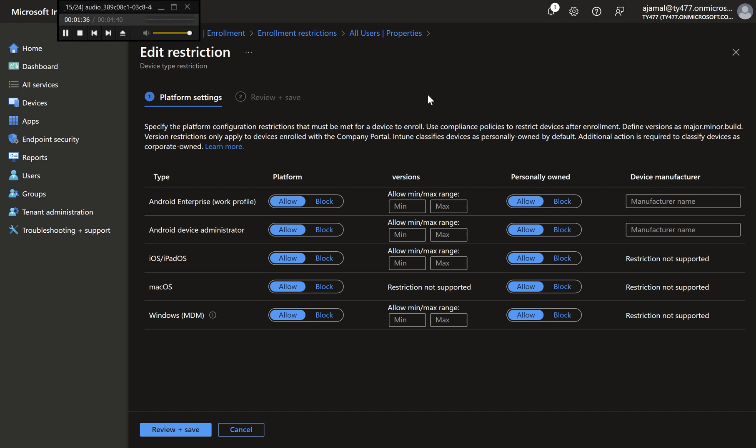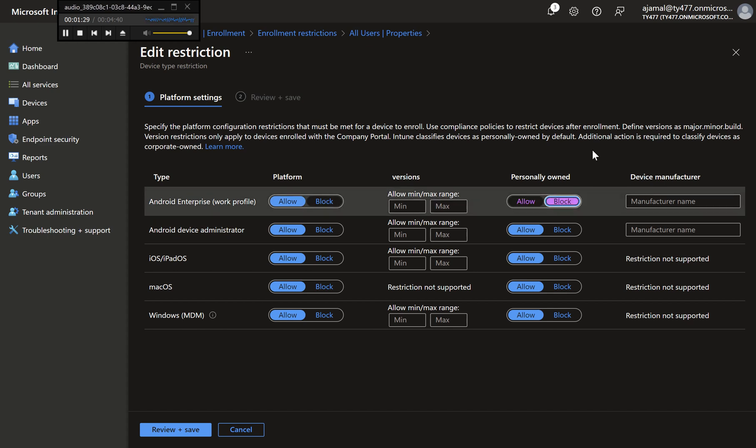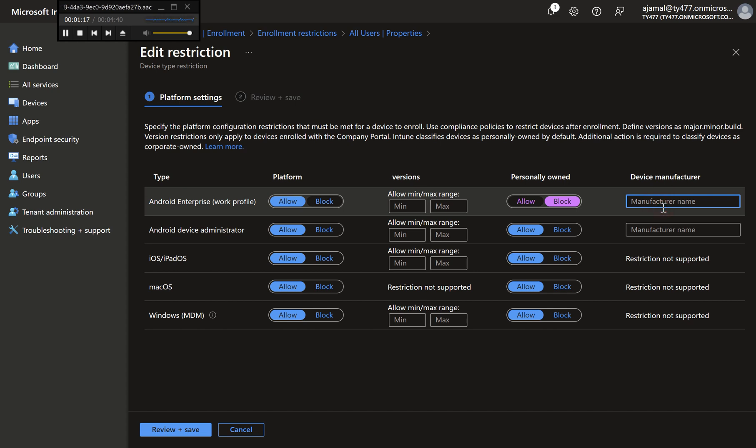Step 4: Configure Platform Restrictions. Allow Android Platform: Ensure Android is set to Allow. Personal Device Enrollment: Set Personal Devices to Block. This will prevent users from enrolling their personal Android devices. Device Manufacturer (Android only): You can specify Allowed Manufacturers or leave it as is for broader control.